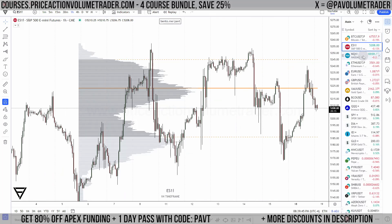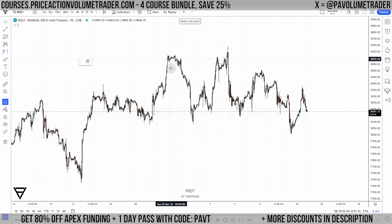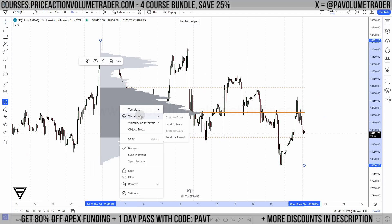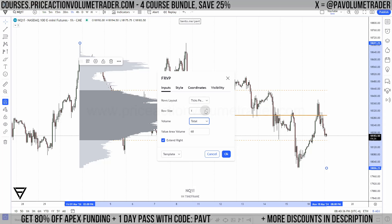Let's bring up the Nasdaq. I'll make a profile using fixed range from this high to the end and send it to back. The same setting applies — under volume I always use total. I don't really use up/down or delta because TradingView doesn't have true tick data, so there's no cumulative volume delta or footprint charts. I just base it off of total volume. Ticks per row is still set to one.